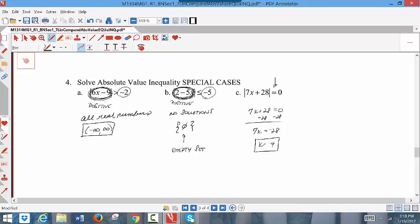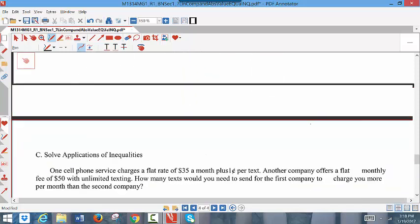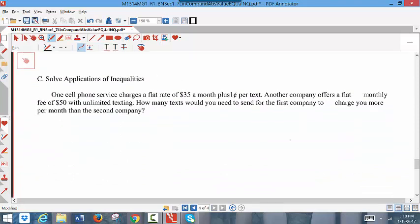Those are your three special cases — three unusual situations you might run into when solving. We have one more example: an application problem. It says one cell phone service charges a flat rate of $35 a month plus one cent per text. Any time you see price per text or price per item, the word 'per' tells you to multiply times x — so one cent per text is 0.01 times x, where x is the number of text messages.